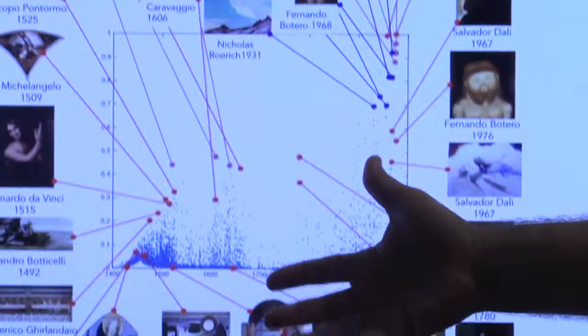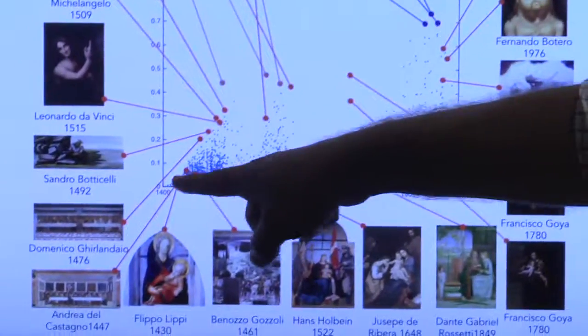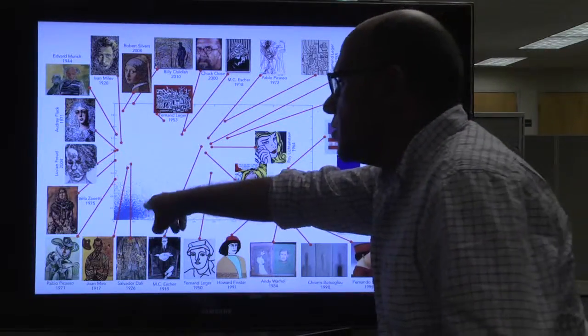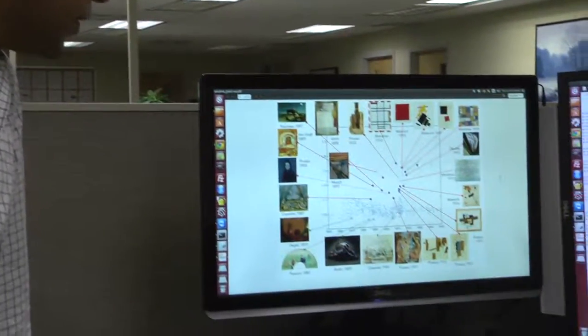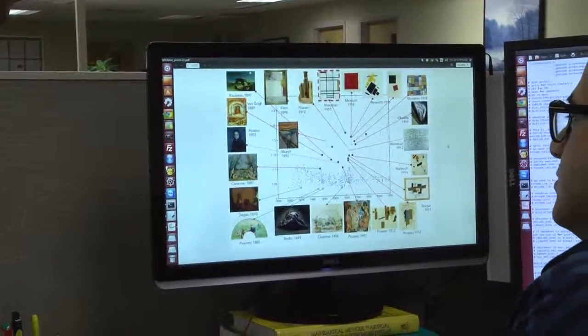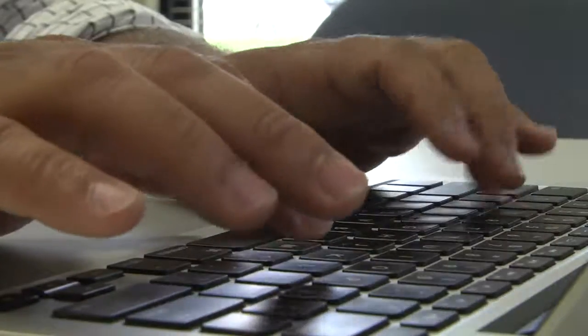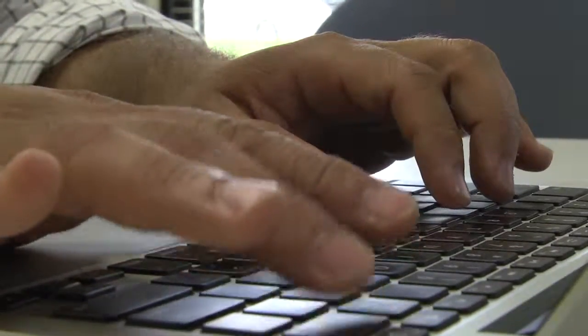How the algorithms work: we create what we call a network between all the paintings that we have. Every two paintings are connected to each other based on how they resemble each other, how similar they are. Based on this network, we did some mathematical reduction — some transformation — that converts this problem to what's called a network centrality problem.